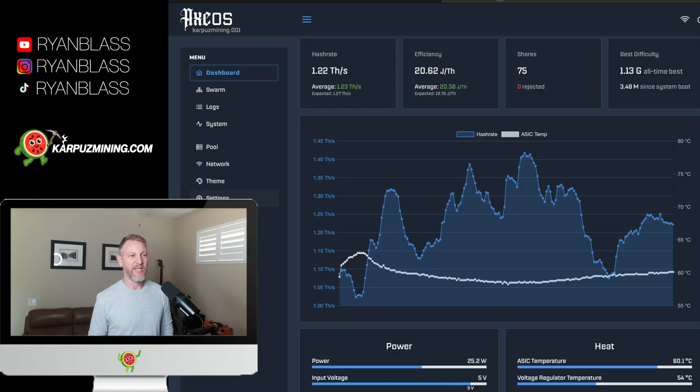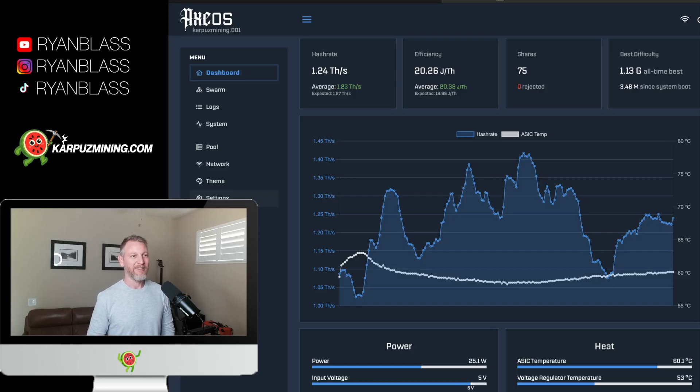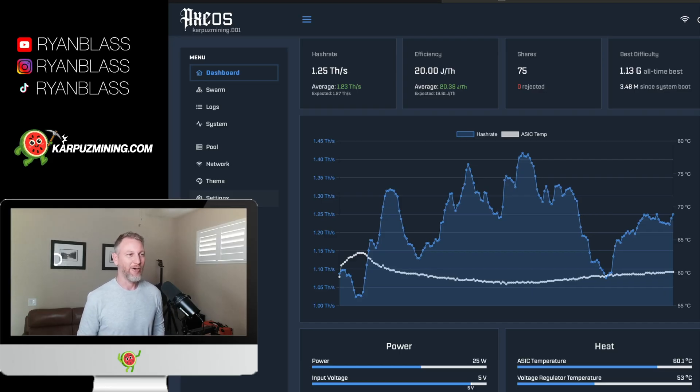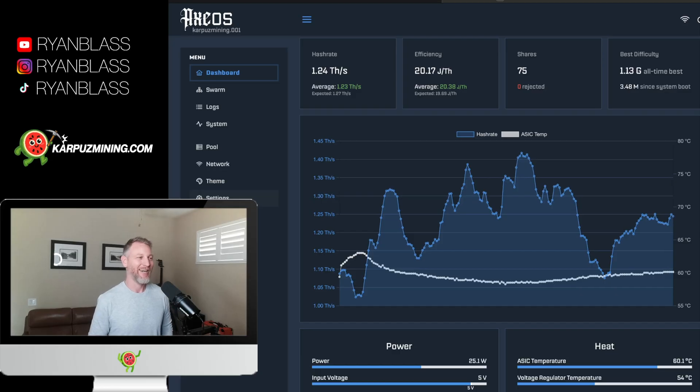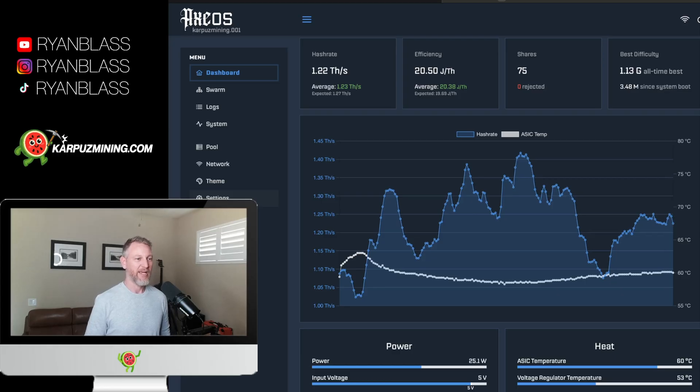Now we're seeing a significant improvement, especially on the VR side. Again, 53 degrees. So we are nine degrees cooler there. And we're a couple of degrees cooler on the ASIC side. So nothing crazy. It's not 20 degrees cooler, but it is enough to extend the life of the components.